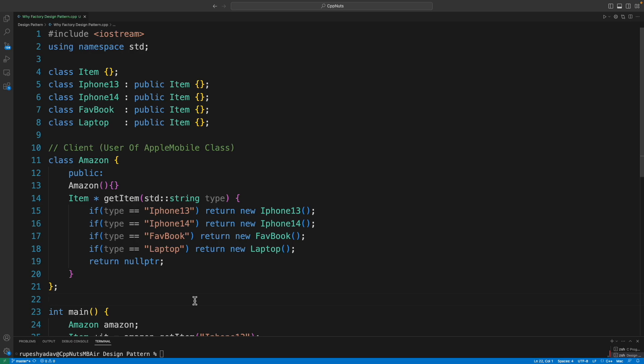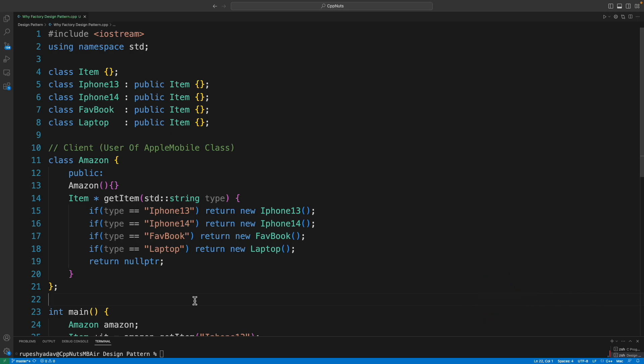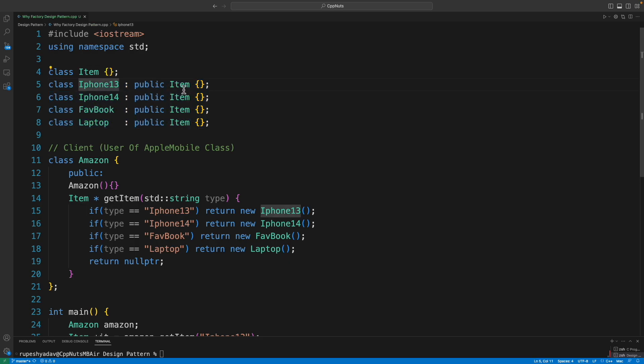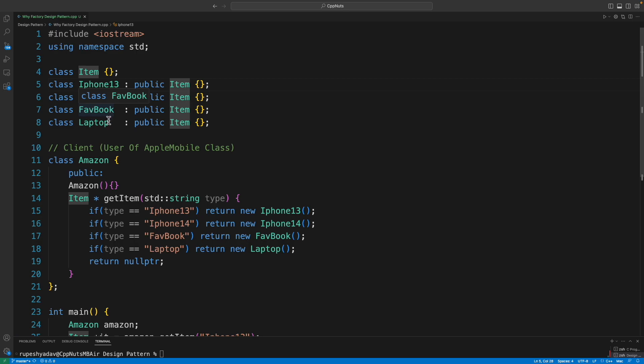The point is we know how factory design pattern works, but somebody can ask you why would you use that? What is the reason behind using that? Many people don't know the answer for that, so we'll find the answer. We have a very simple structure here. We have these items, like four items, and I have inherited this Item in all these: iPhone 14, 13, Facebook, and Laptop, so that we can return this laptop or Facebook through one single interface.